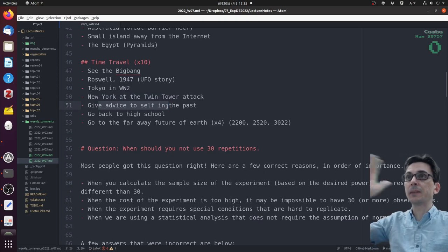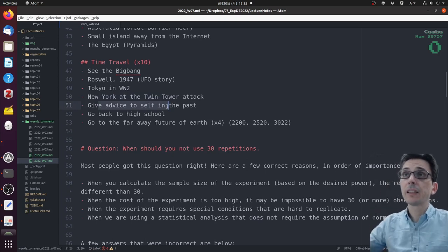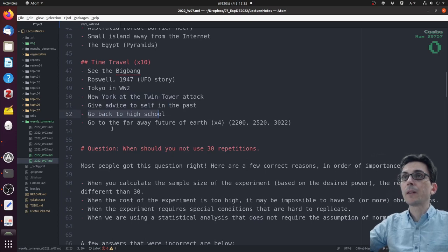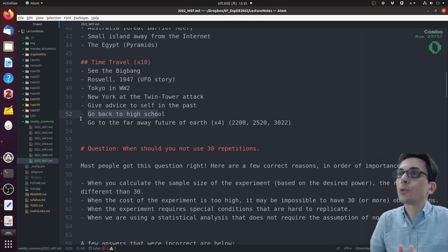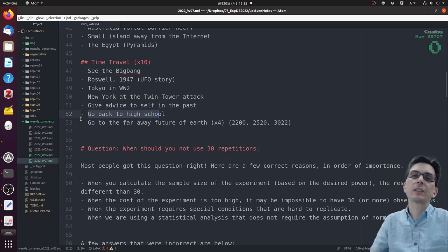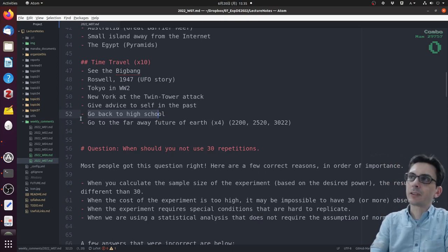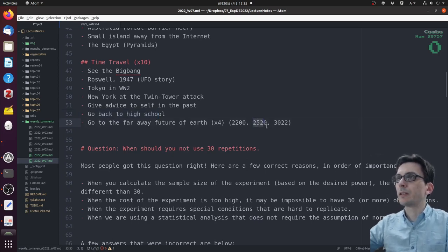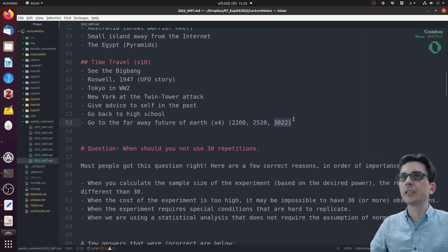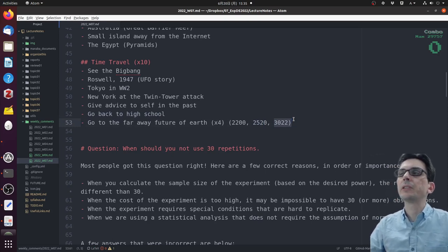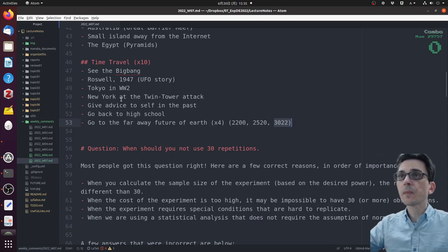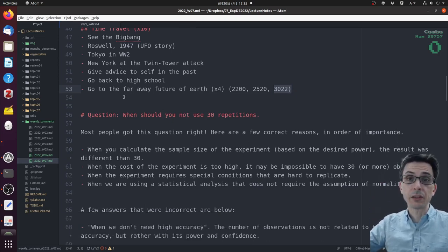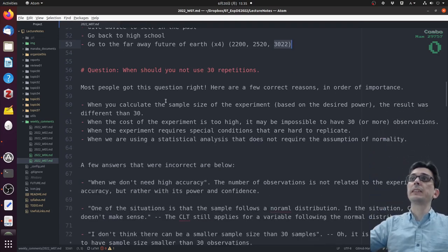One person said they wanted to give advice to themselves in the past. One person also said they wanted to go back to high school. Finally, four people said they wanted to go to the far away future to see Earth in the future. The dates were quite different: one person said 2200, one person said 2502, one person said 2022, one person said 1000 years in the future. So a lot of very different ideas.